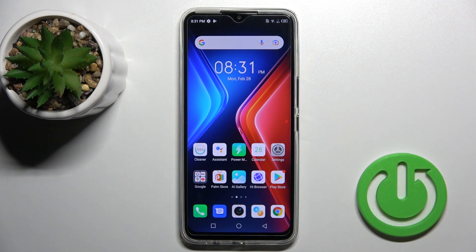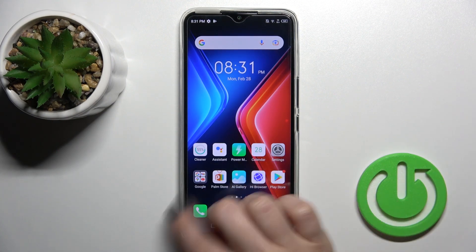Welcome. Today I have in front of me the Infinix Hot 11, and I'll show you how to create home screen folders on this device.